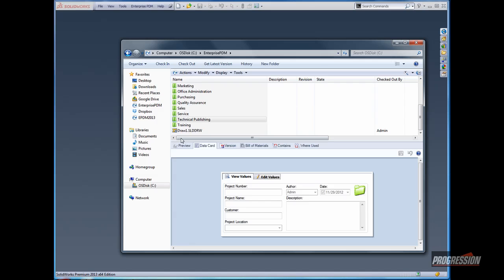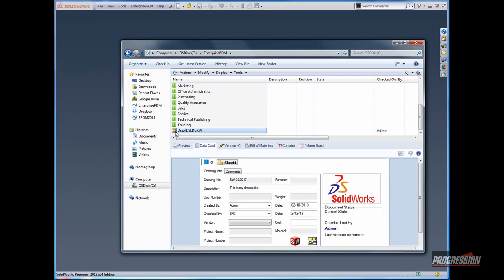Coming back to the Enterprise dialog box and the data card itself, I'll click on the drawing, and we should see those values have now been changed. Thank you very much for watching.